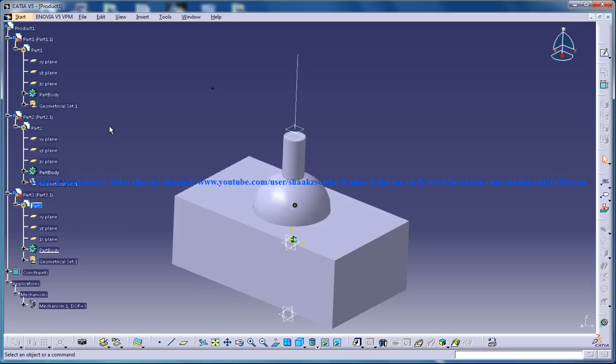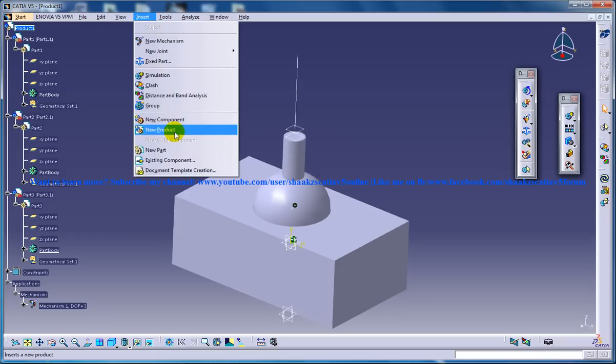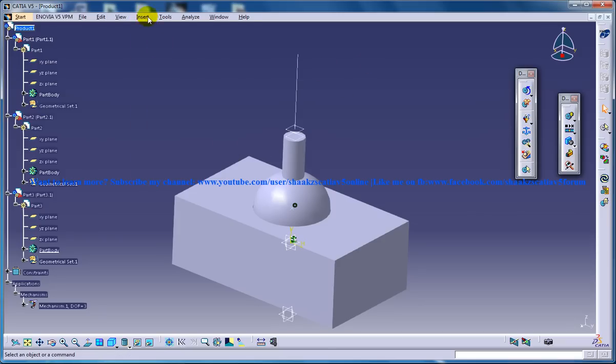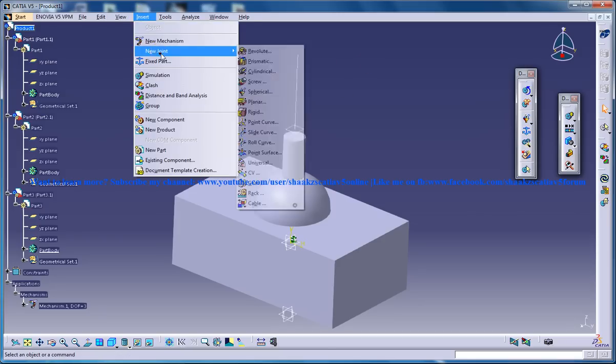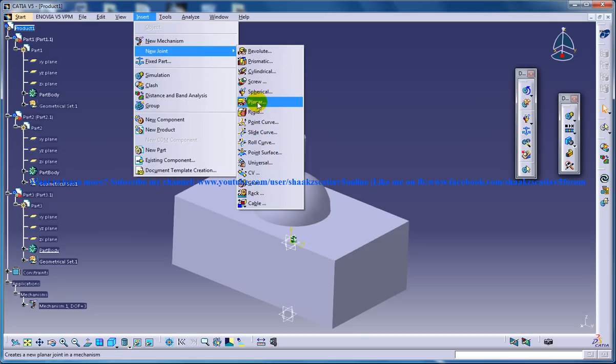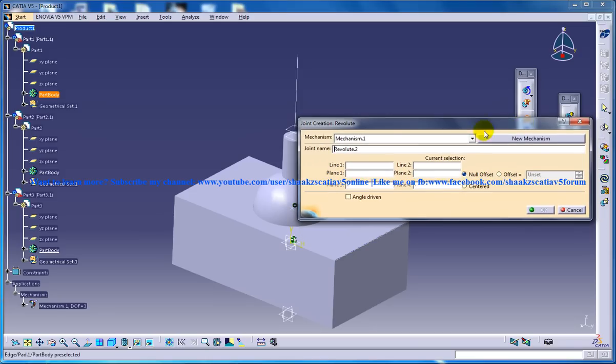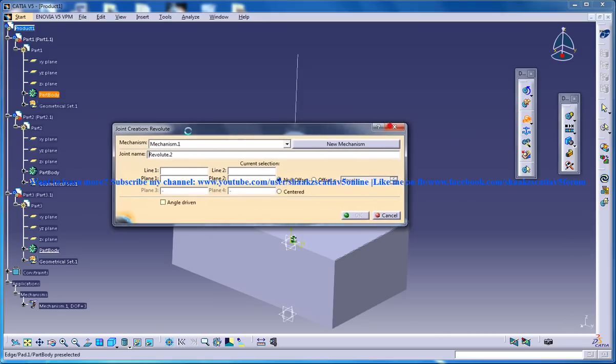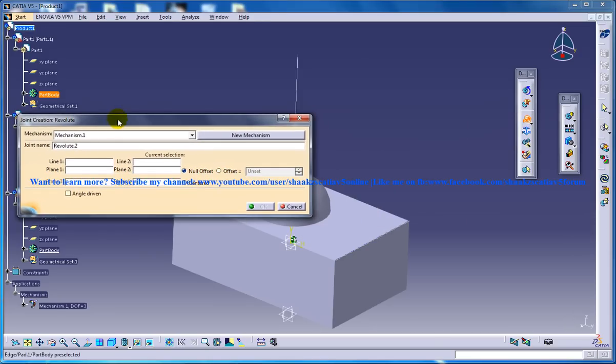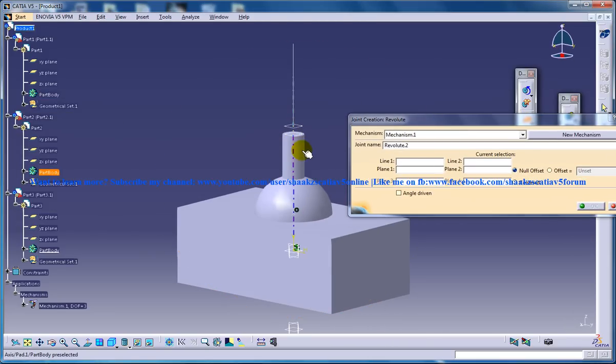And now I'll invoke the DMU kinematics workbench and now I'll go to the new joint, and I have selected the revolute joint and you're selecting the revolute joint because you want this part to do the revolution with respect to only this axis.